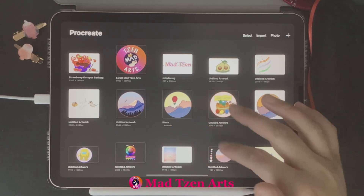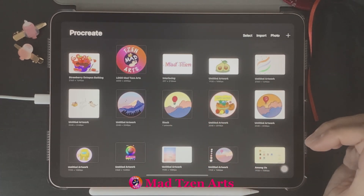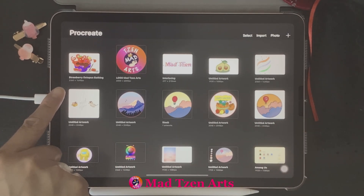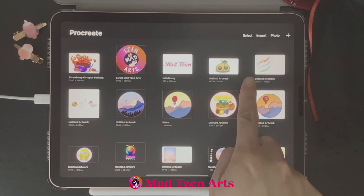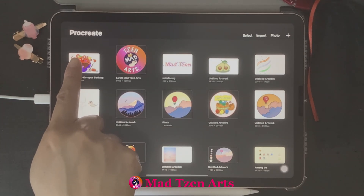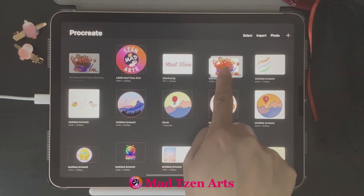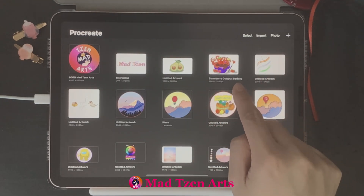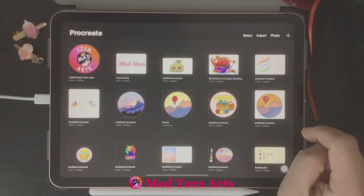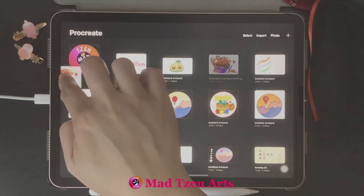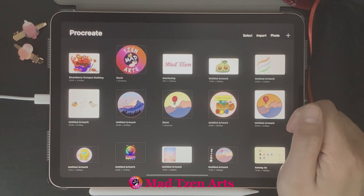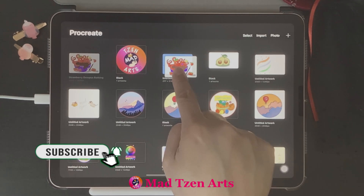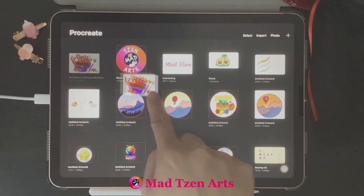The next thing I'm going to show you is how to reorder your Procreate projects if you're not happy with their current place inside the gallery. As an example, I'm going to use the Strawberry Octopus we just renamed. All we need to do is hold a finger down for a few seconds onto our project, then drag it to the right side and let go. If you hover a project over another project for too long, they'll end up stacking — so make sure you don't hover for too long if you don't want that to happen.